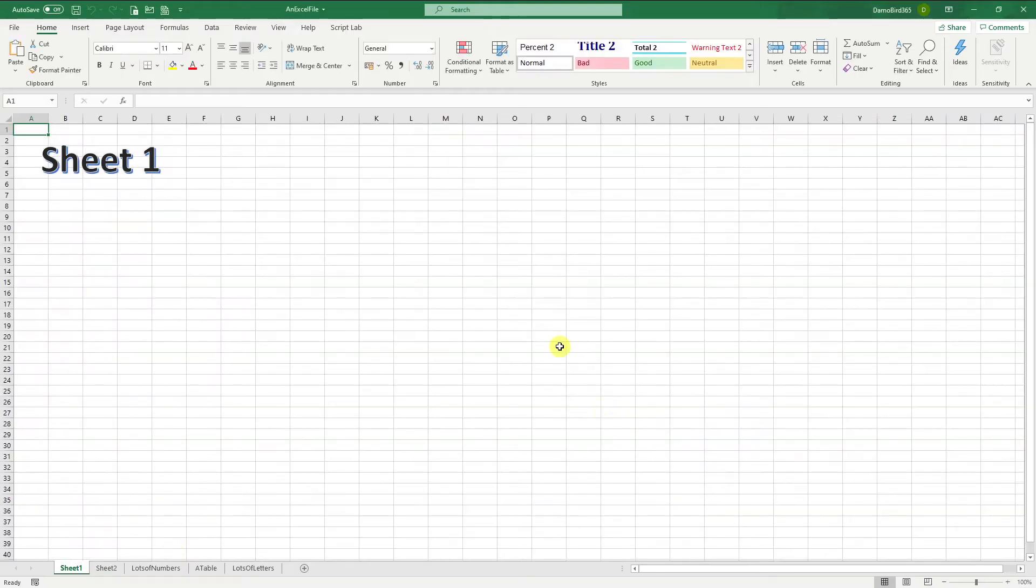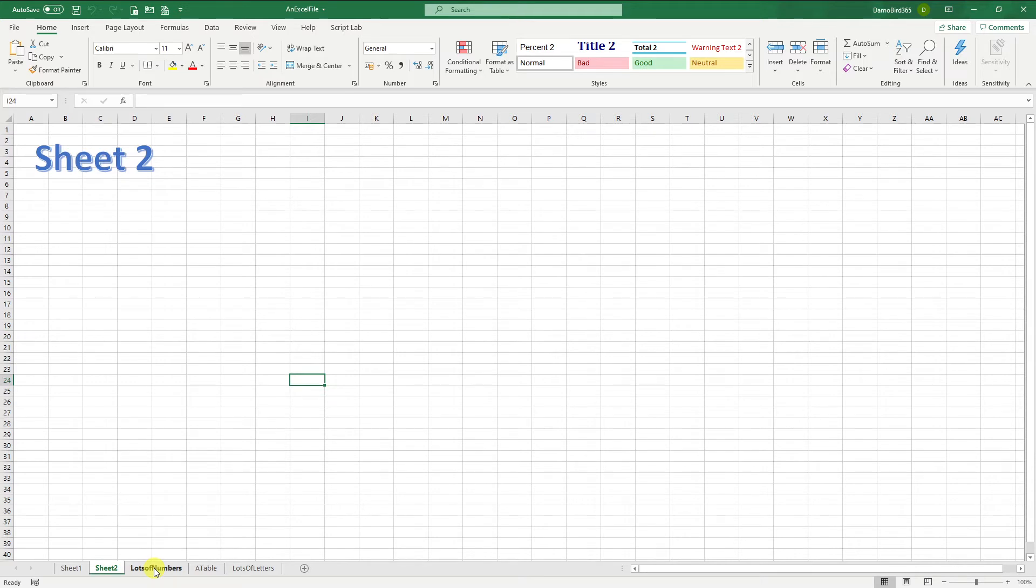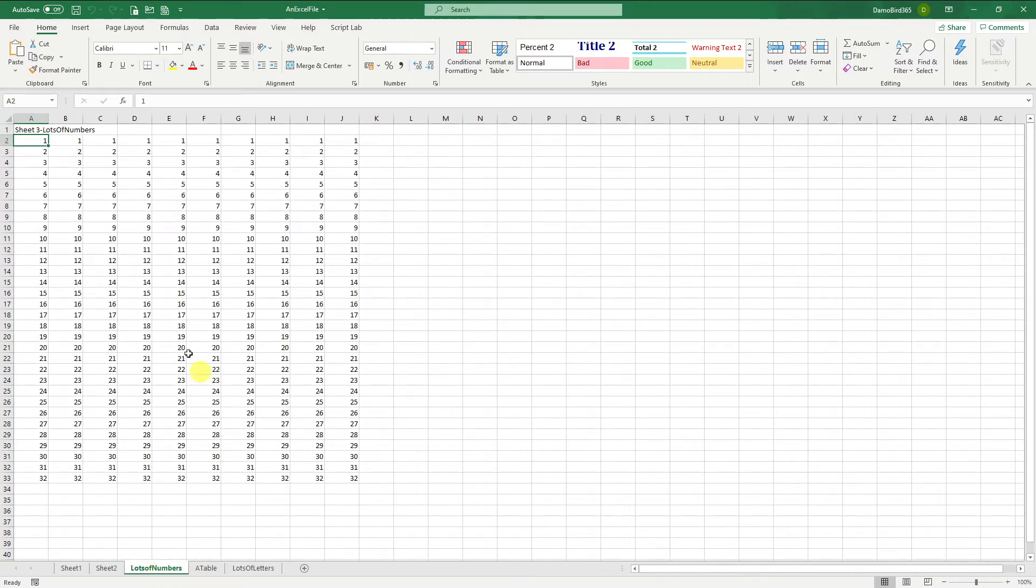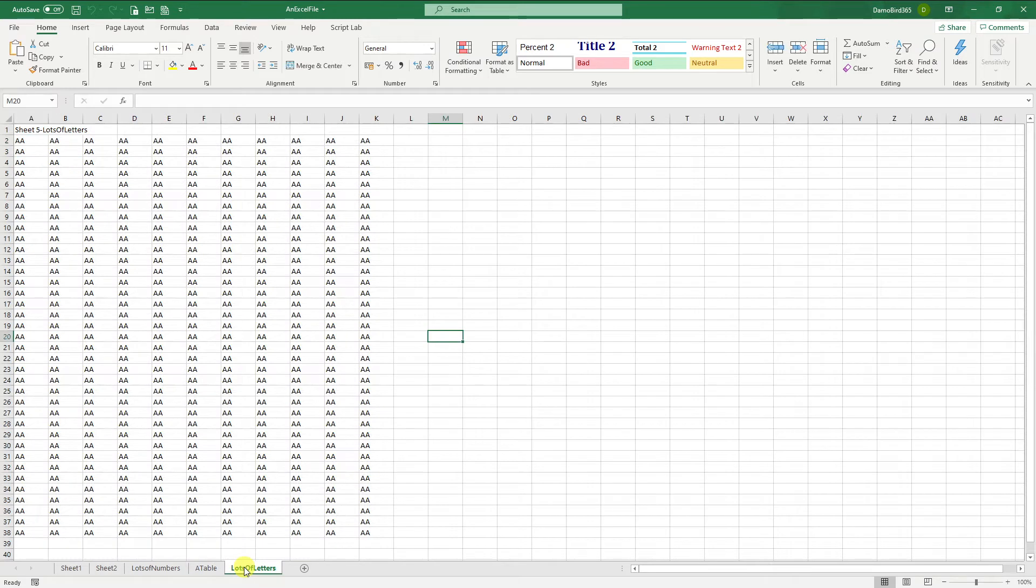So here we have an Excel workbook with five worksheets. My first sheet has some word art, similarly in my second sheet. In my third I have a list of numbers, fourth I have a table and in my fifth I have some letters.